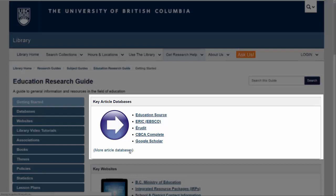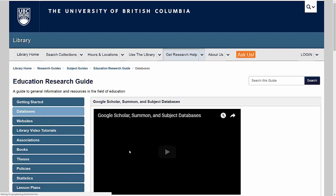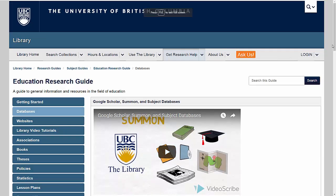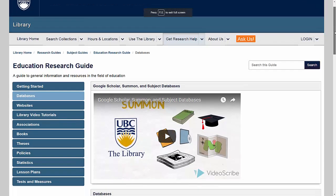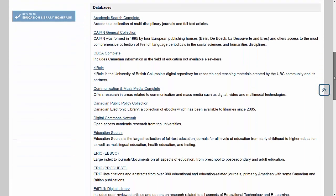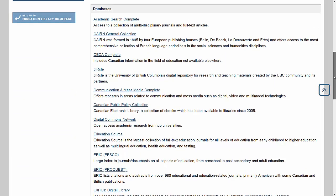This takes me to a full list of the databases relevant to the field of Education. If you're following along in your own browser, pause the video here and take a moment to read through the descriptions of the databases.